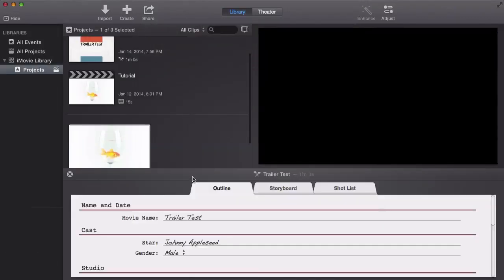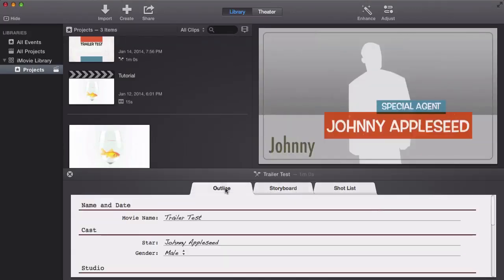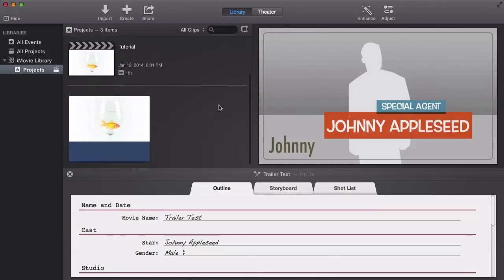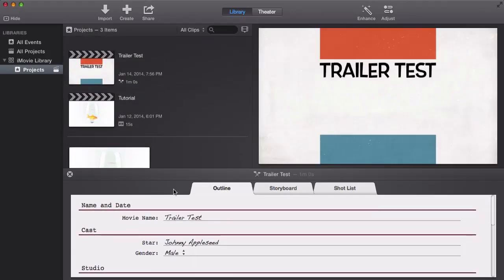Once it's finished it's going to give you three options: Outline, Storyboard, and Shot List. To do this you need to have different video footage — they can't all be the same or it would be kind of boring, but that's the concept of a trailer.